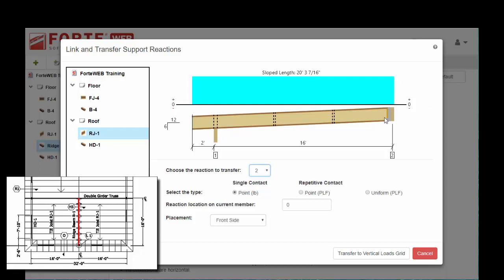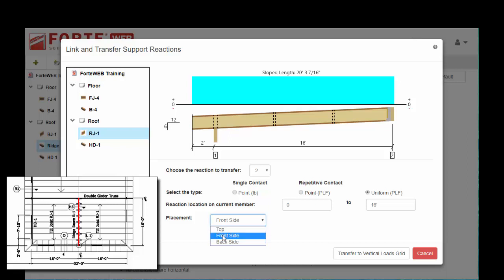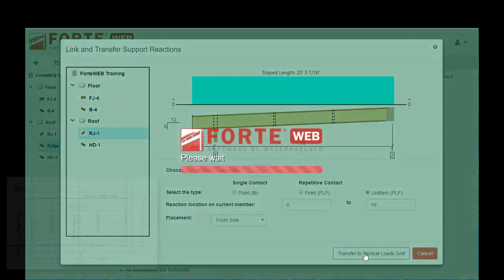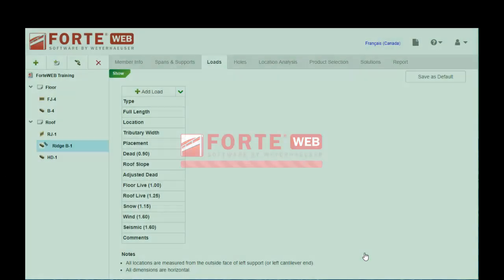Keep in mind we're sizing this beam here, so the reaction is going to be uniform across the whole thing, which is 16 feet. How is it being applied? Is it coming from the top, front, back side? We'll just say the front because it is a flush connection. Then we transfer that to the vertical loads grid.